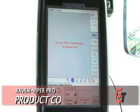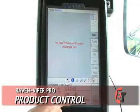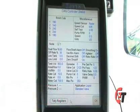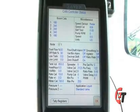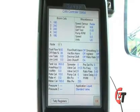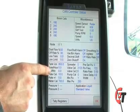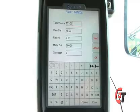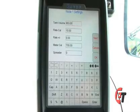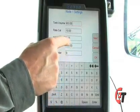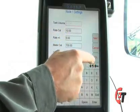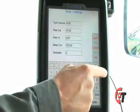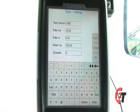Now we're going to check out some of the product control features. Simply select the product control icon on the bottom of your screen. This will bring up your product control configuration screen. To set my application rate, I would come down to the application information, press the box, and it will bring up my application configuration screen. I can now enter in my tank volume, which on this particular machine is 1,000 gallons. I'll hit my double arrows to clear it out and enter 1000. I've now entered 1,000 gallons for my tank volume.